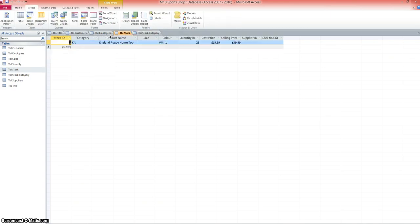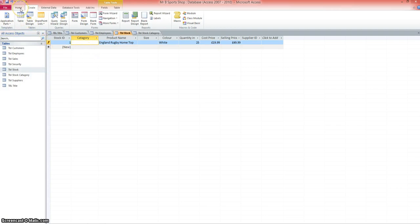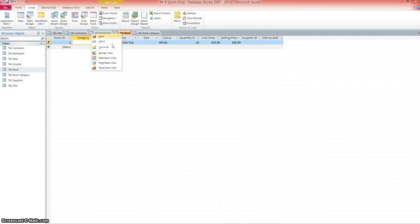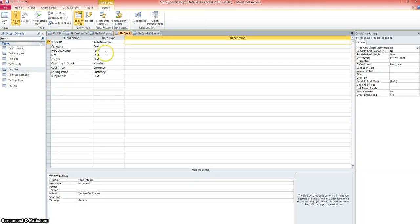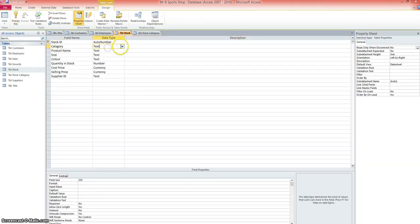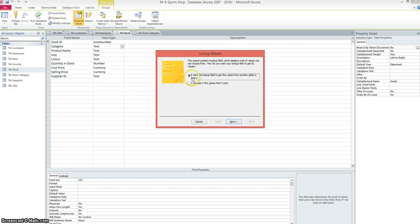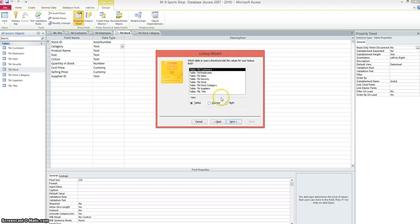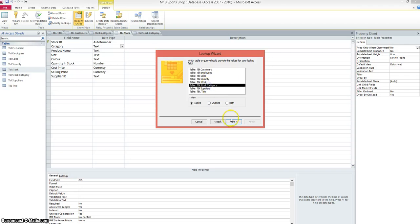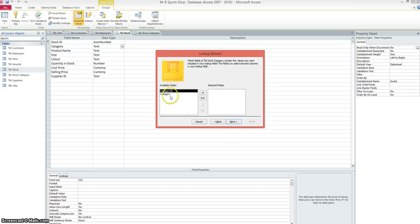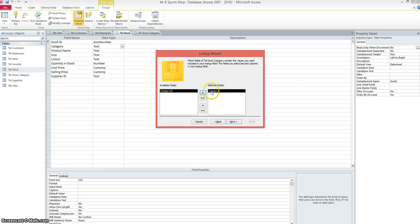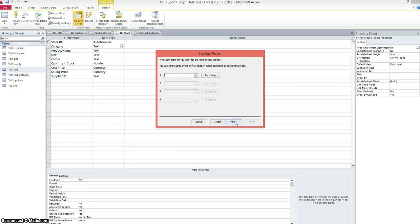So back in my stock table, I'm going to delete kit. That was just a word I typed in. We need to create the lookup, so we'll change the stock table into design view, and under category, we'll go to the lookup wizard. I want to look up the fields from another table or query. I'm looking for table stock category, and I just want the category, so I'll nudge that over to the selected field.